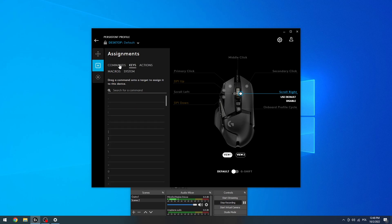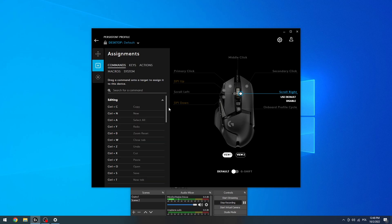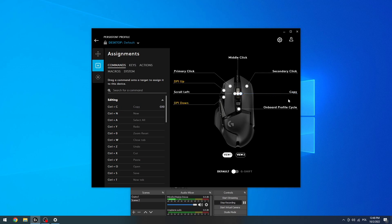And now let's go for the commands, find the copy, hold it, and go for the scroll right like this.